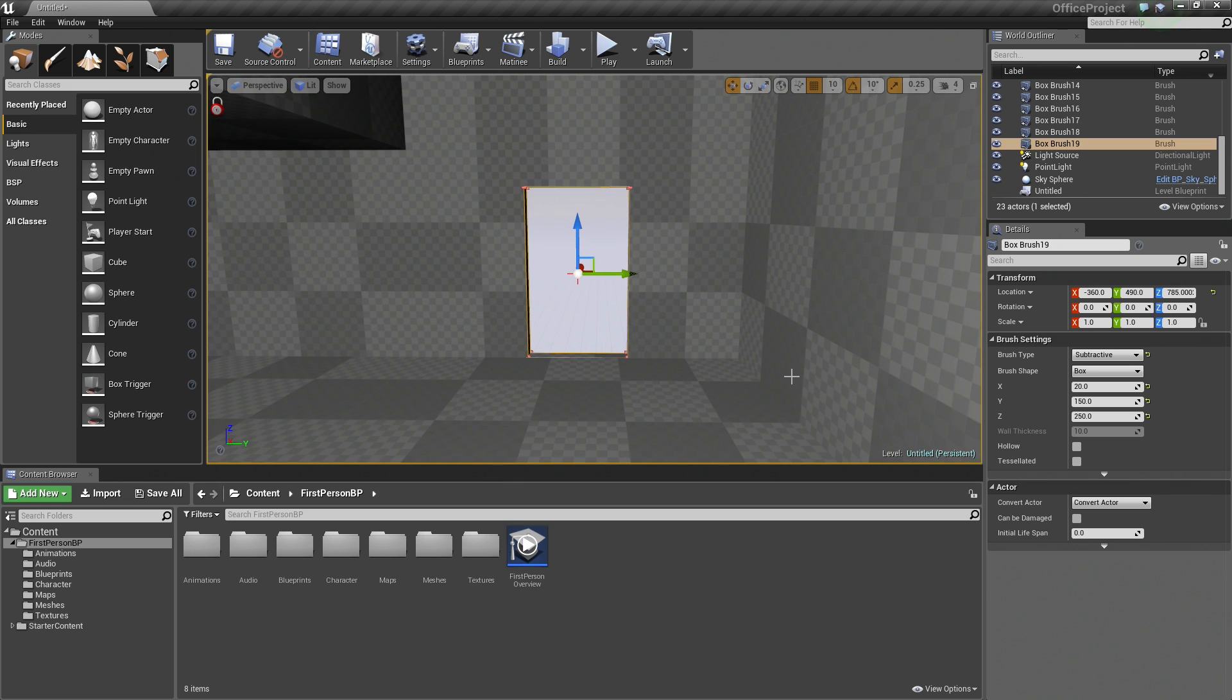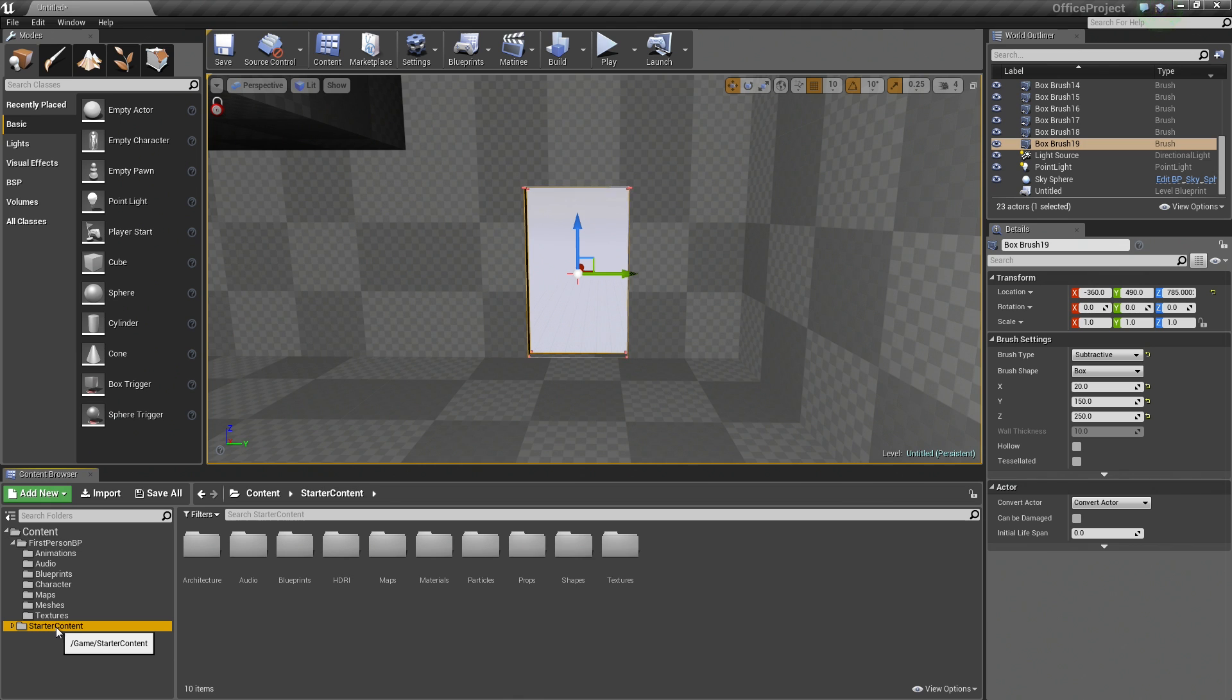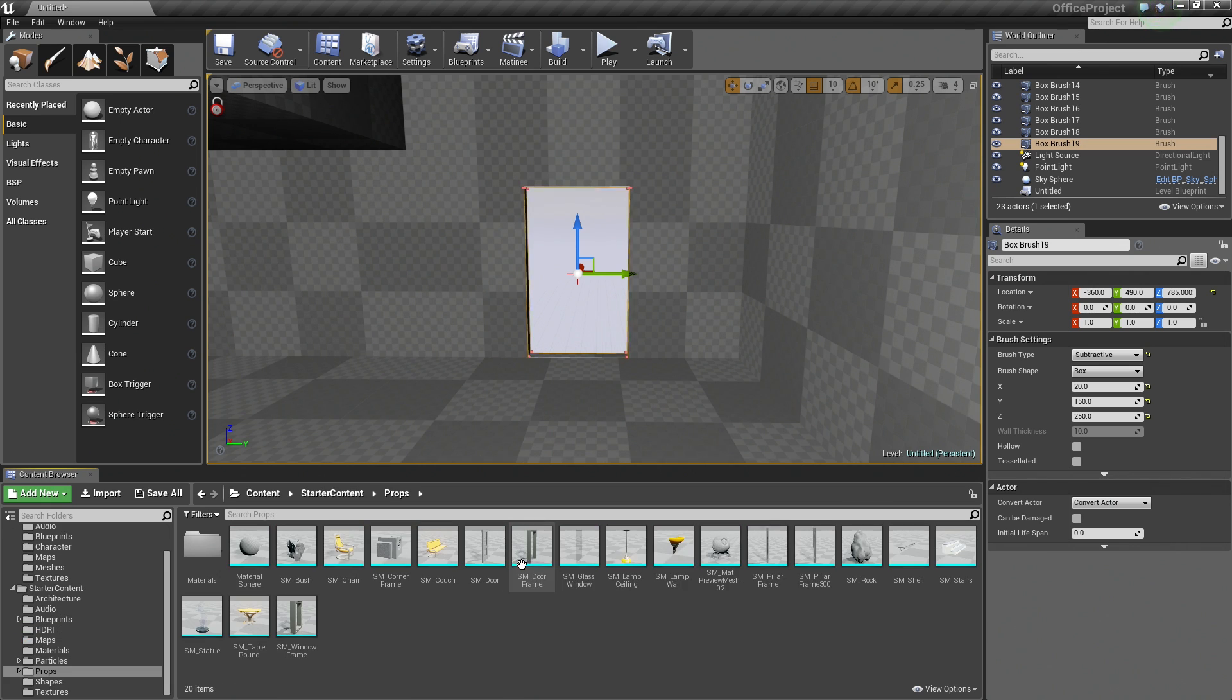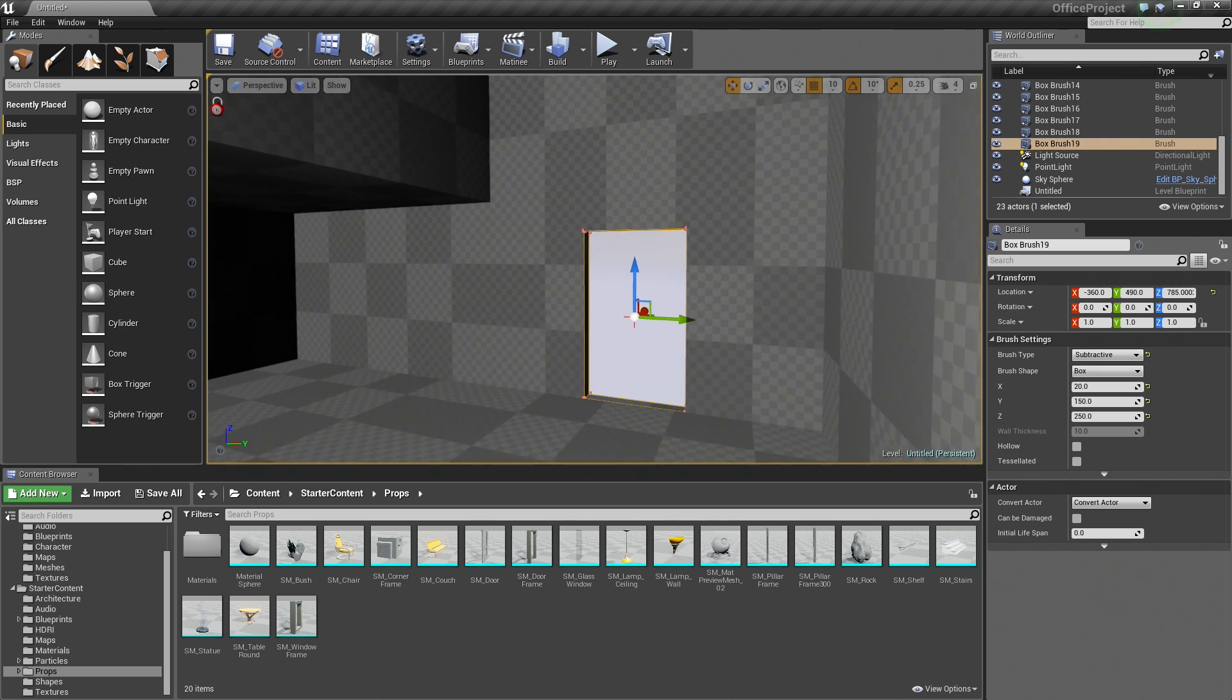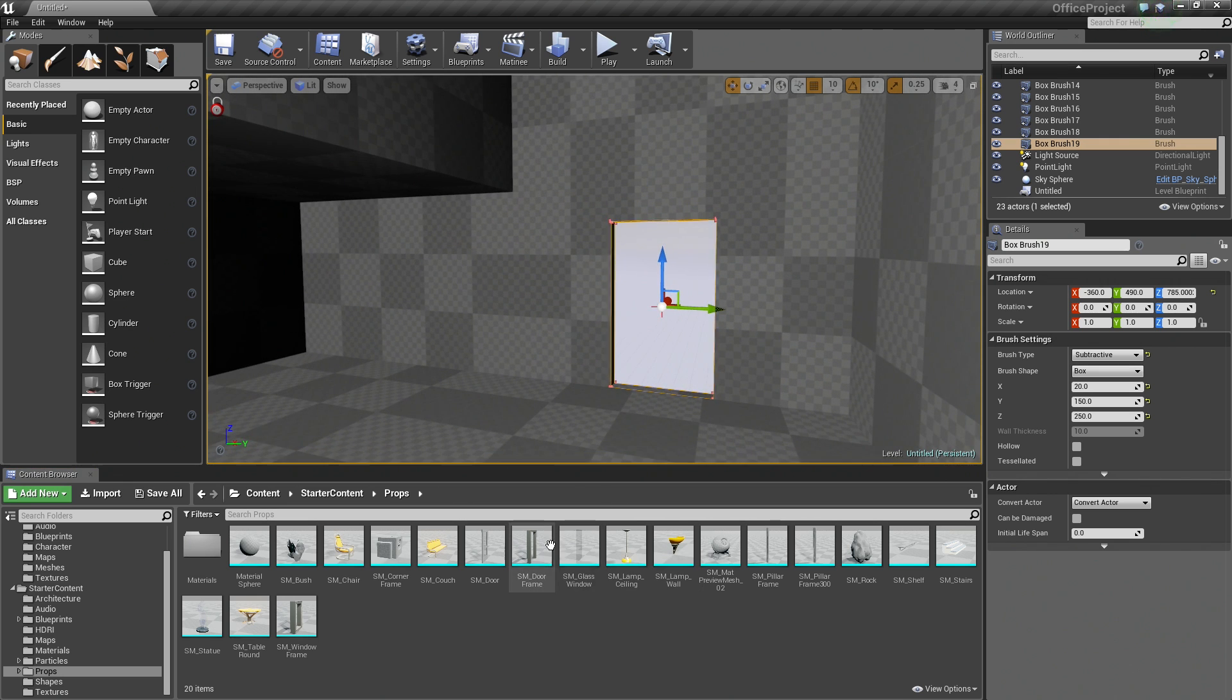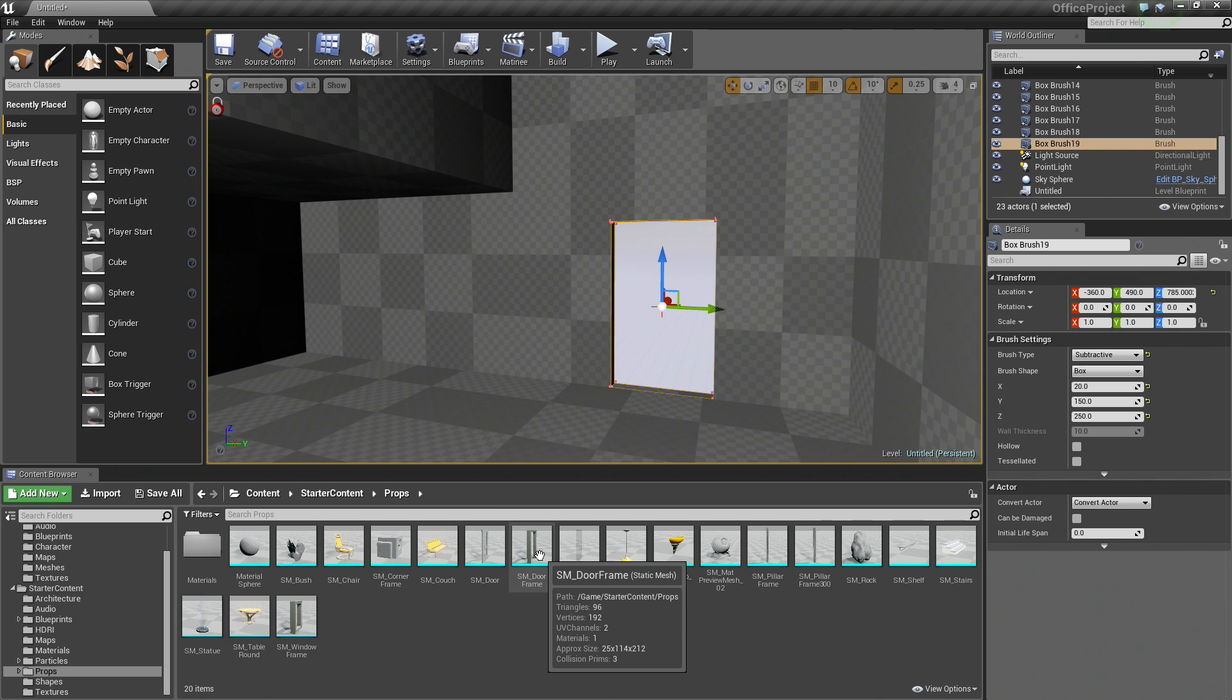But we do have some Starter Content that we enabled. Inside of it, if we go down to the Content Browser here and click on Starter Content and Props, you can see we have a door frame. So we are going to actually place this door frame in here. If we mouse over this, we can actually see it has an approximate size value. You can see it is 25 by 114 by 212. We are going to actually use that value to kind of better guesstimate how big our door opening should be.